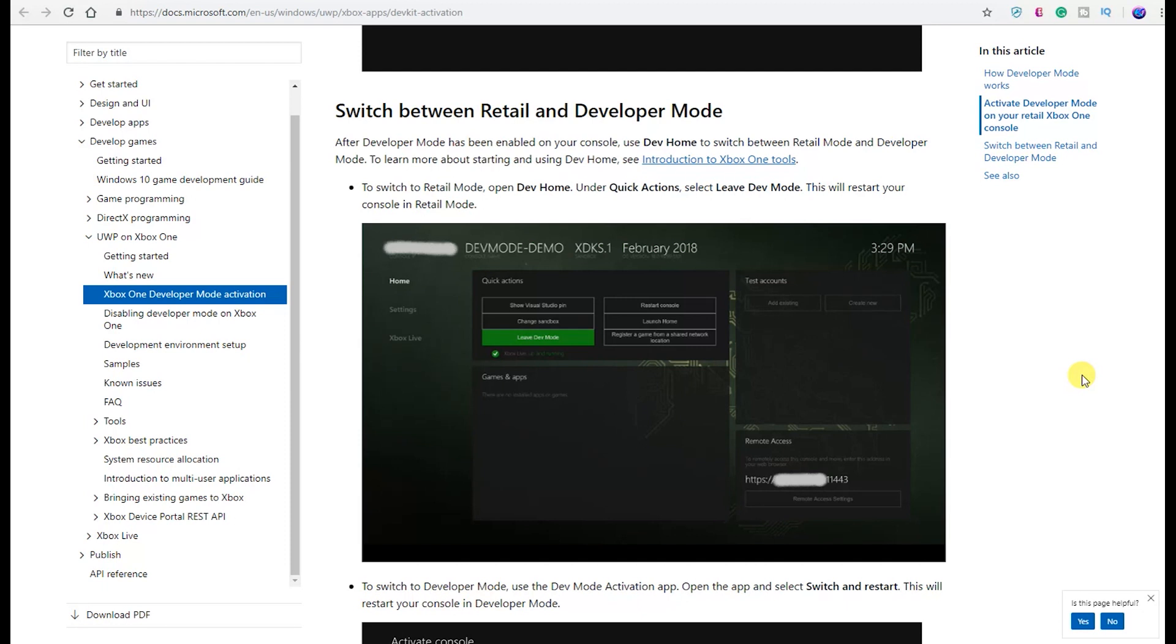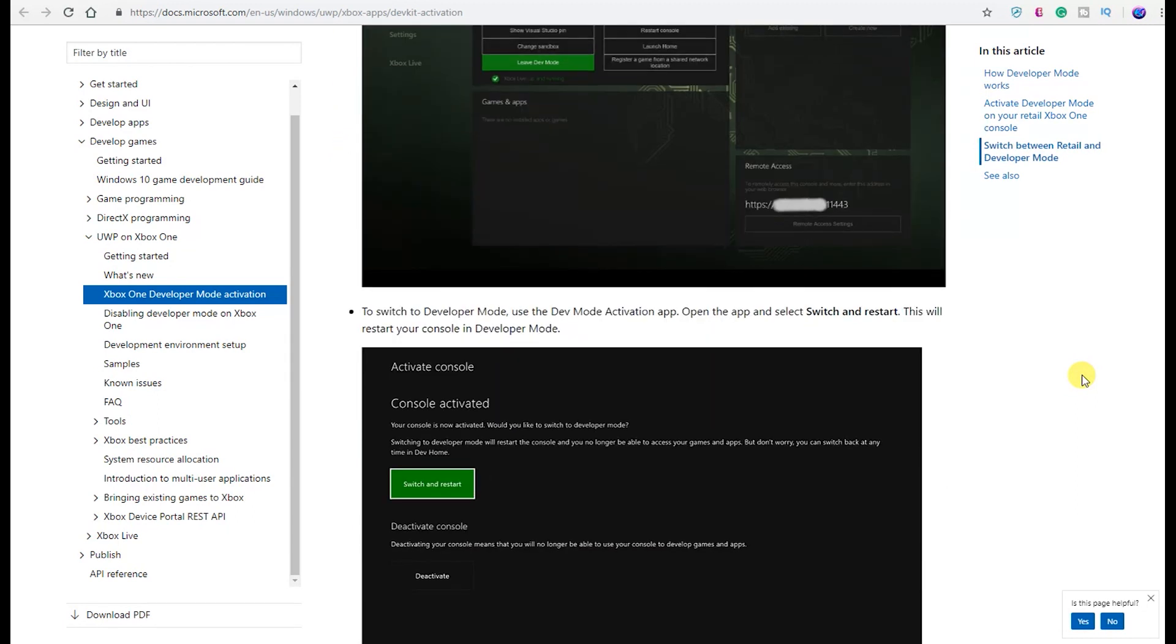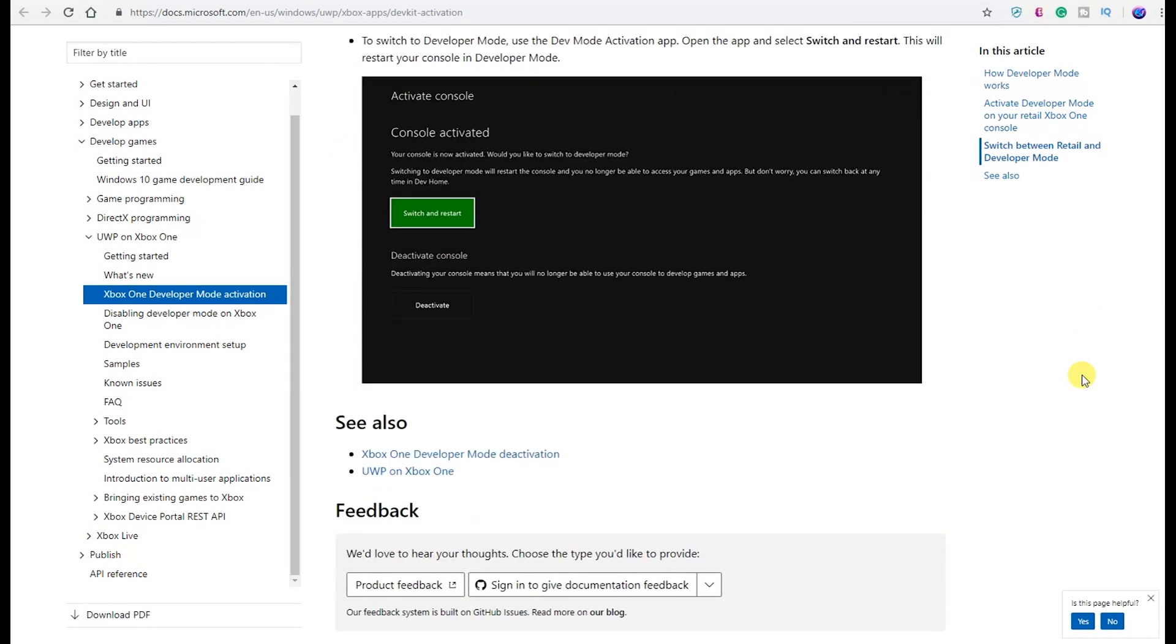If you want to switch between retail and developer mode, this is how you're going to do it. After developer mode has been enabled on your console, use Dev Home to switch between retail mode and developer mode. To switch to retail mode, open Dev Home, under Quick Actions select Leave Dev Mode. This will restart your console in retail mode. To switch to developer mode, use the Dev Mode Activation app. Open the app and select 'Switch and Restart.' This will restart your console in developer mode. So you're going to be able to jump back and forth: developer, retail, developer, retail. And you're going to see this screen right here.